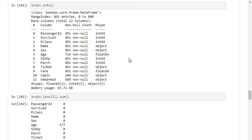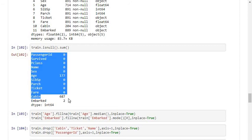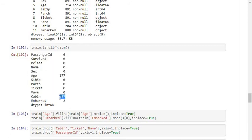Going into the data cleaning section, I am using the command train.info(), which gives the data types of each column and the non-null value counts. I am also using train.isnull().sum(), which gives the count of null values per column. In the training dataset, the age column has 177 null values, the cabin column has 687 null values, and the embarked column has 2 null values.